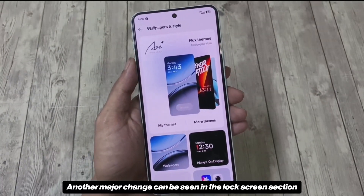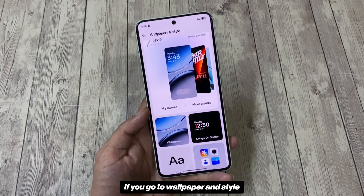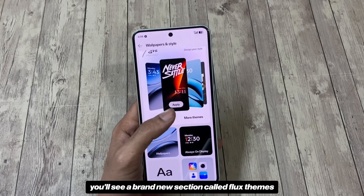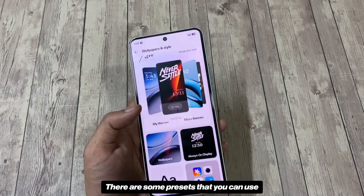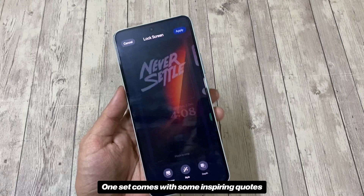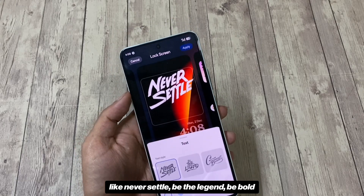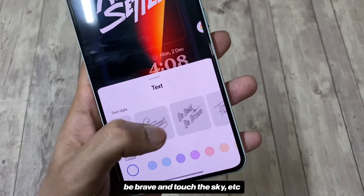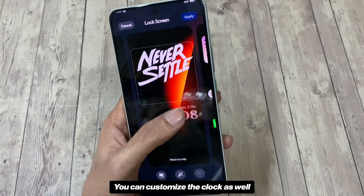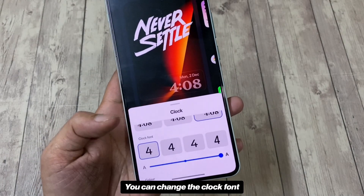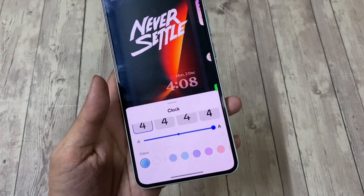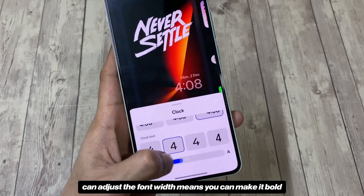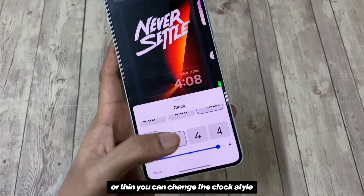Another major change can be seen in the lock screen section. If you go to Wallpaper and Style, you'll see a brand new section called Flux Themes. There are some presets you can use — one set comes with inspiring quotes like 'Never Settle,' 'Be the Legend,' 'Be Bold,' 'Be Brave,' and 'Touch the Sky.' You can also customize the clock: change the font, with 5 different font options, and adjust the font width to make it bold or thin.